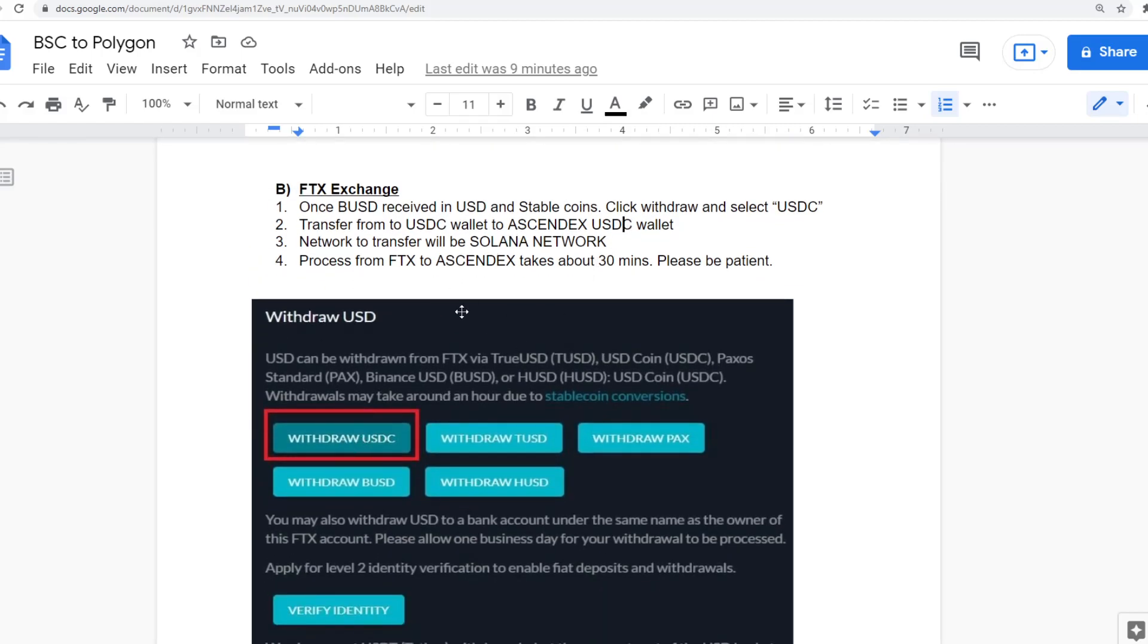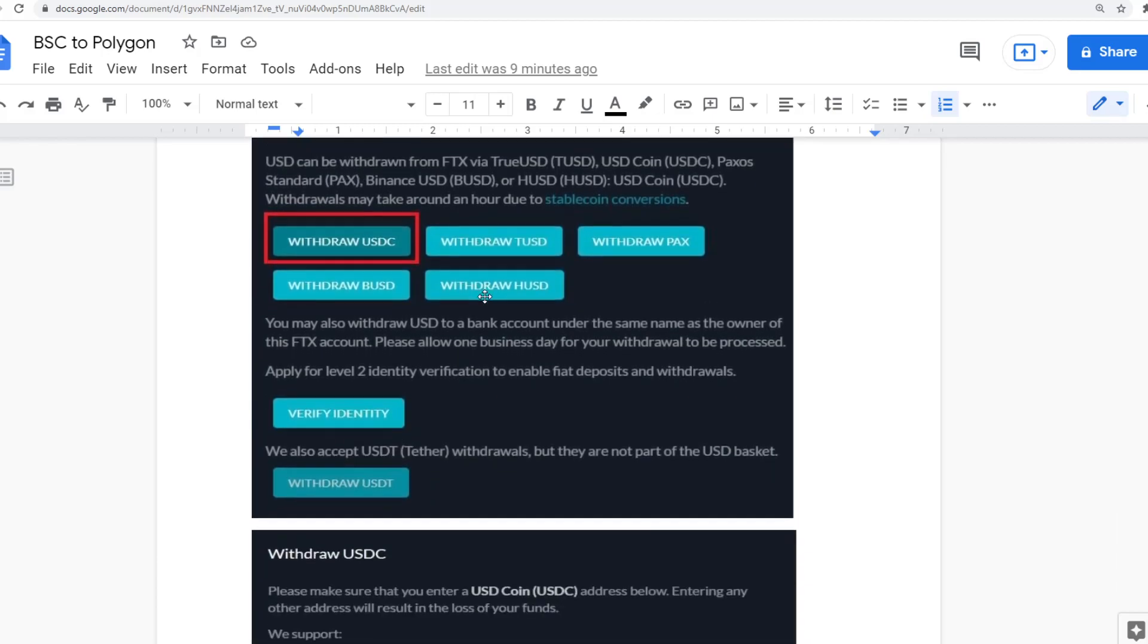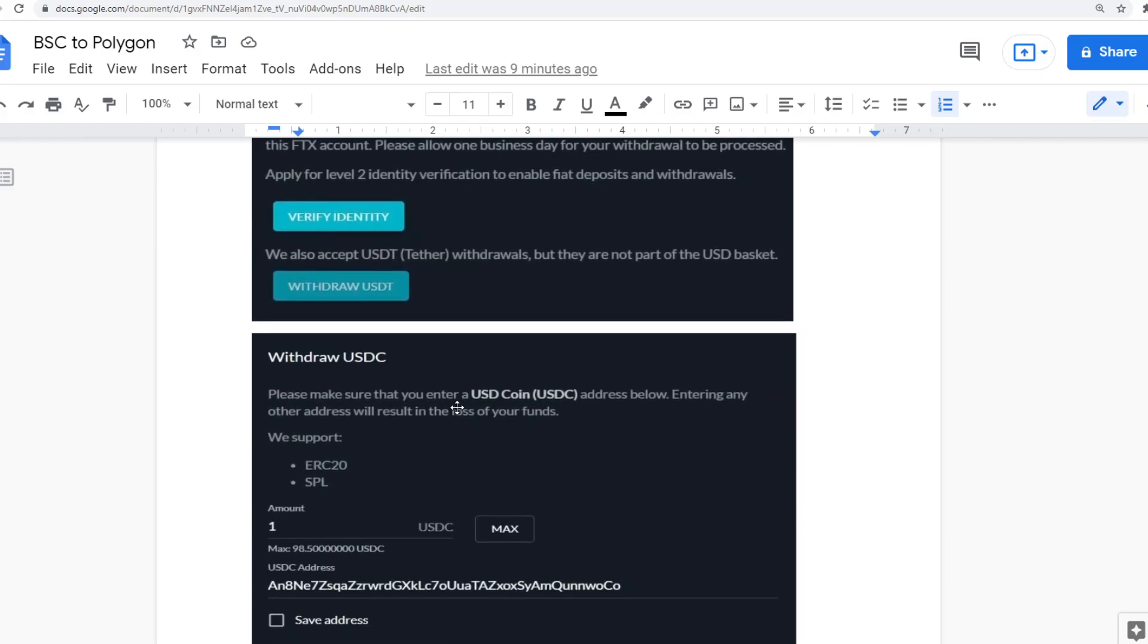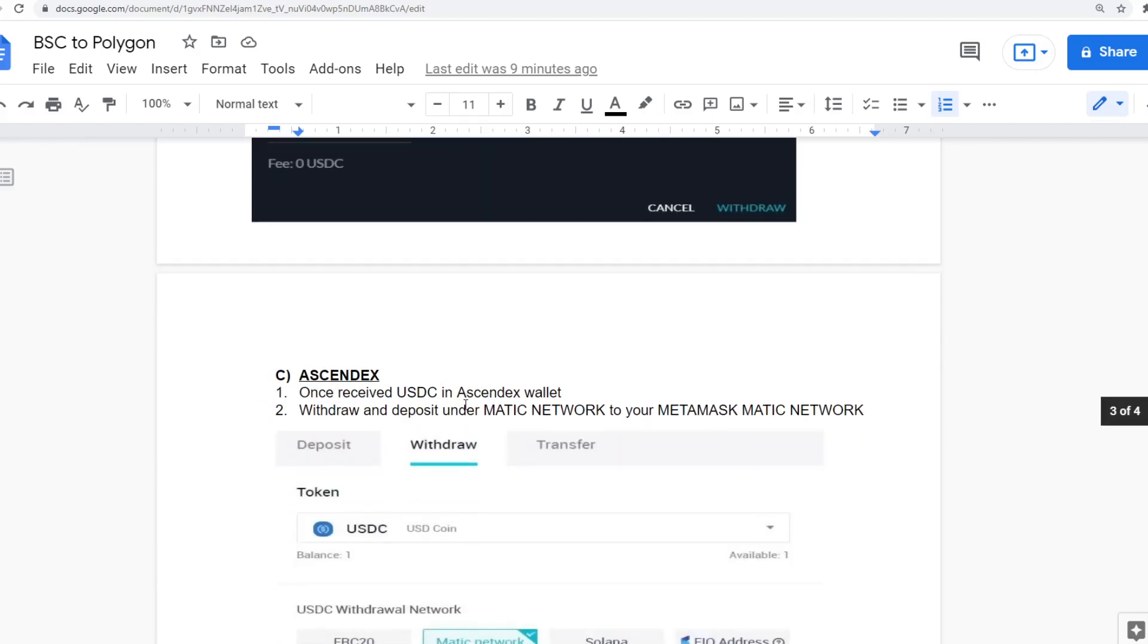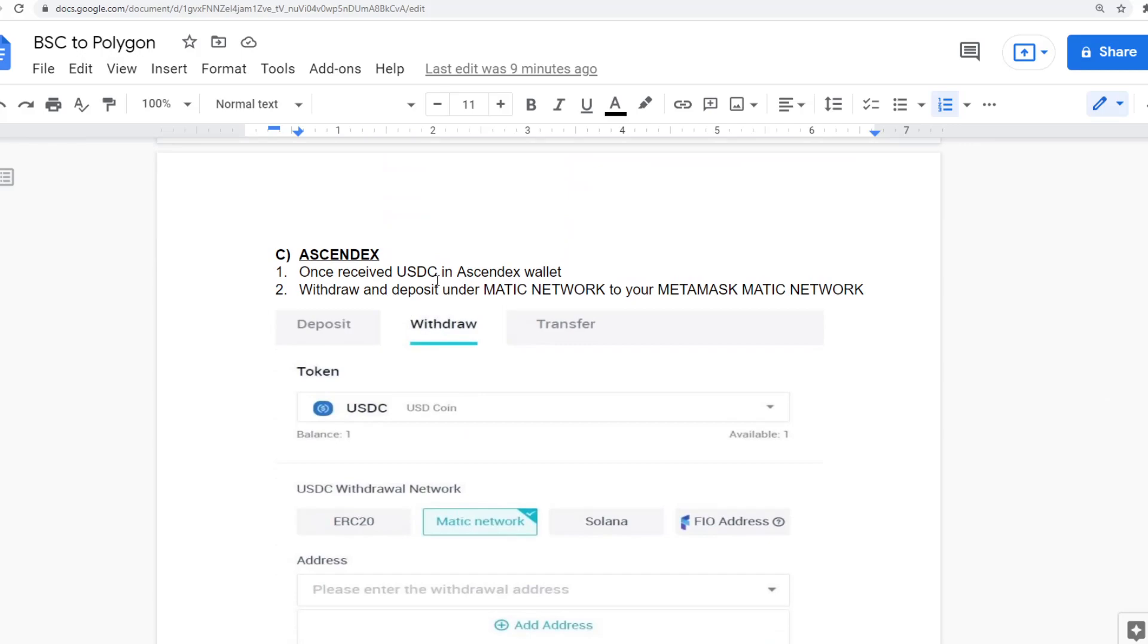Once you've transferred it over and received this amount, you can then withdraw that USDC, because it's now USDC. And you withdraw it and transfer it to your Ascend Dex wallet into your USDC wallet, which will then network to transfer via the Solana network.